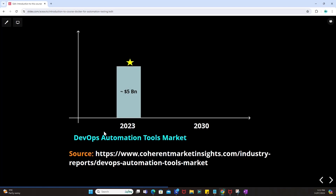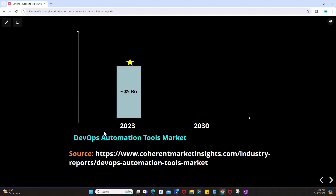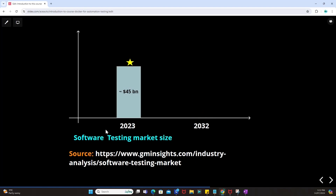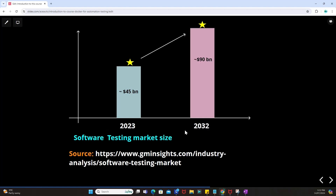It has been estimated that by 2023 the DevOps automation tools market will be a $5 billion value, and by 2030 it will be $24 billion, which is only going to increase. By 2023 the estimated value of the software testing market is going to be $45 billion, and by 2032 the market size is going to be $90 billion, as per gminsights.com, which is an industry analysis of the software testing market.